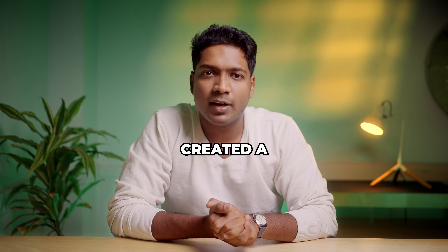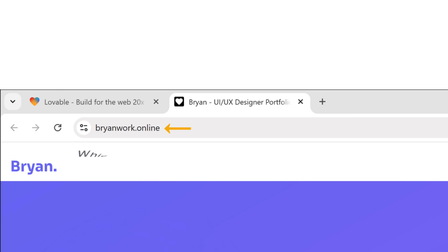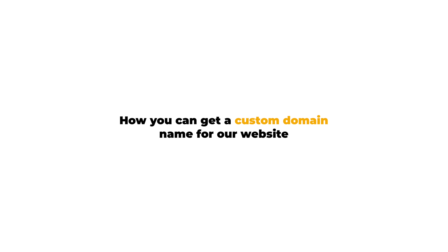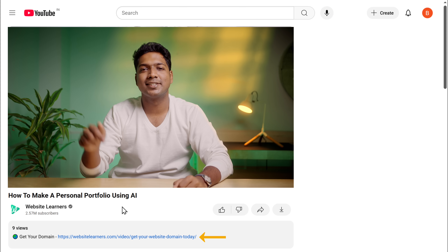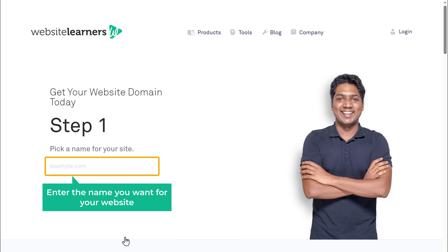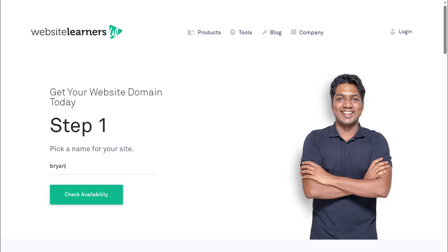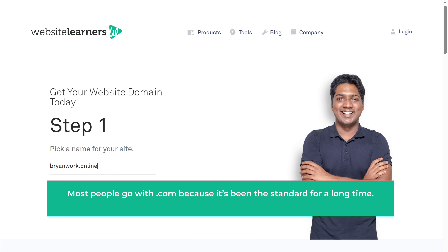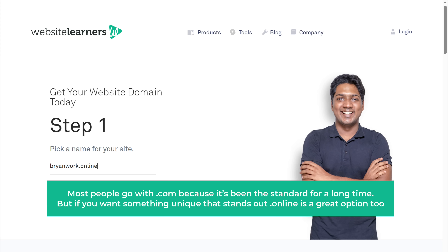So now we have successfully created a portfolio website using AI. But if you look at the domain, you'll see it comes with a subdomain which is not easy to read or remember. Instead of this domain name, what if you want to have a custom domain name which looks more professional? So let's go to the bonus part of this video where we'll see how you can get a custom domain name for our website. Just click the link in the description and it'll take you to a page where you can find the domain name you want. Enter the name you want — I'm going to enter brandwork.online. You can choose any extension like .com, .net, or .online. Most people go with .com, but if you want something unique that stands out, .online is a great option too.